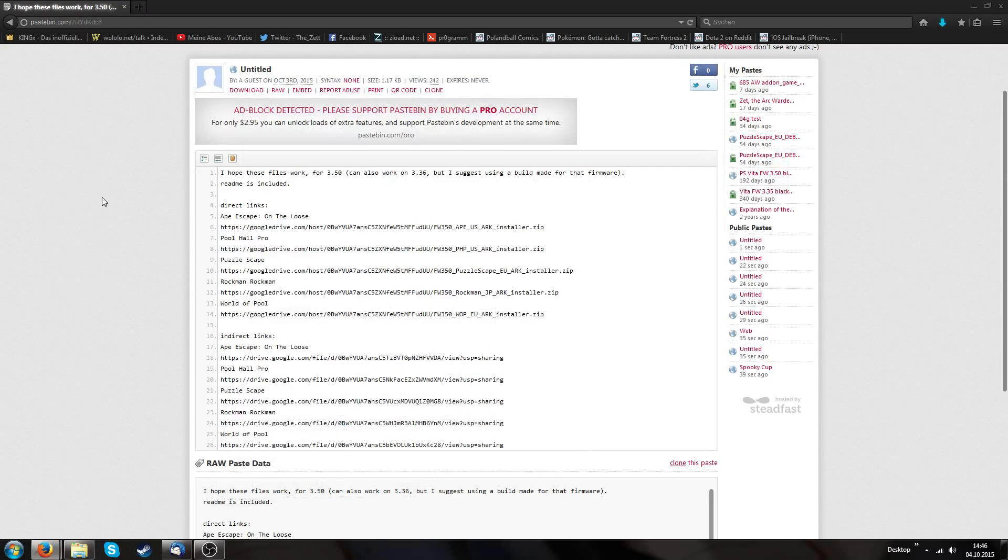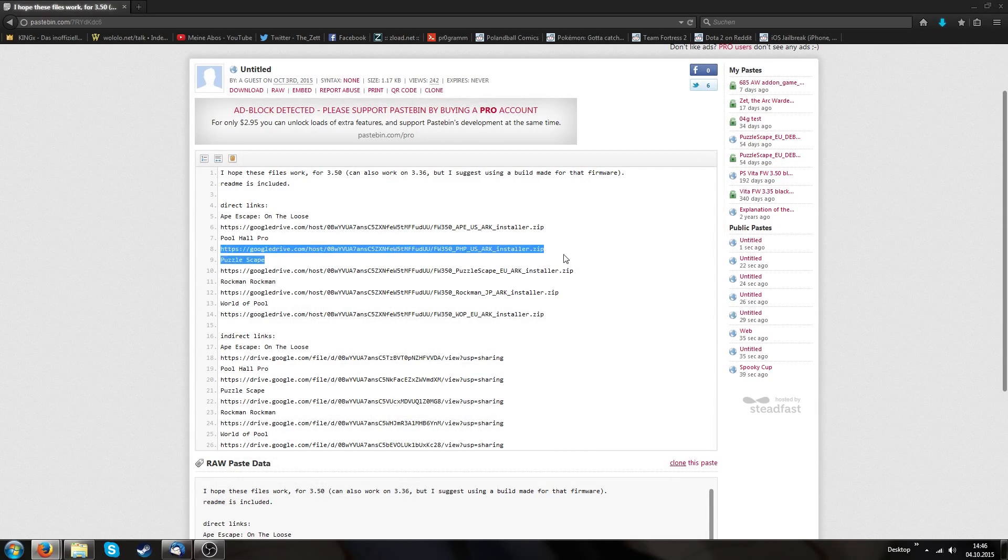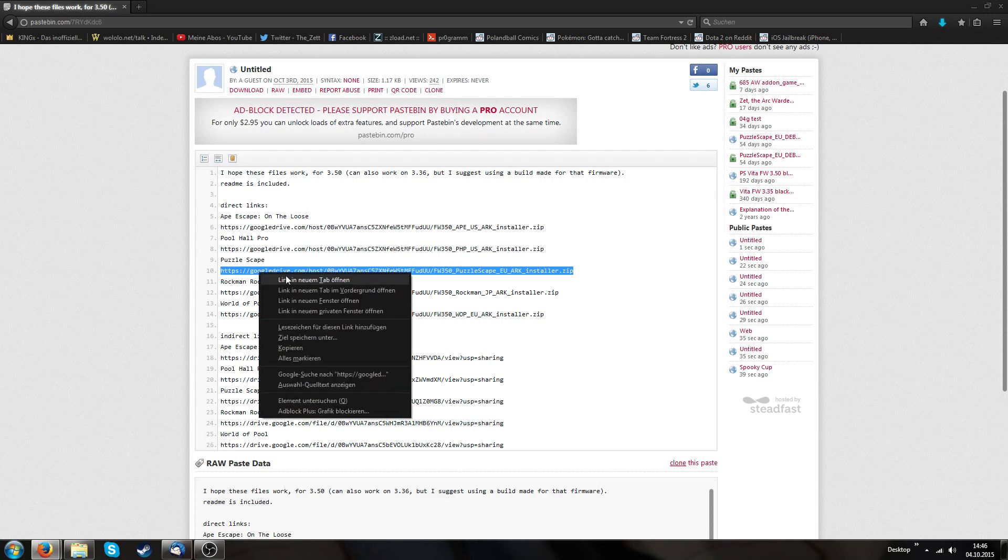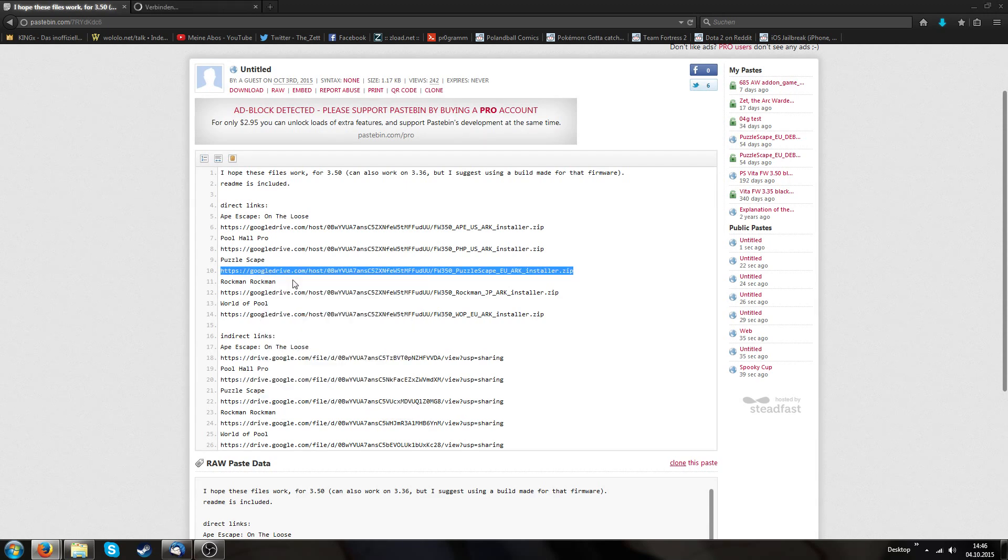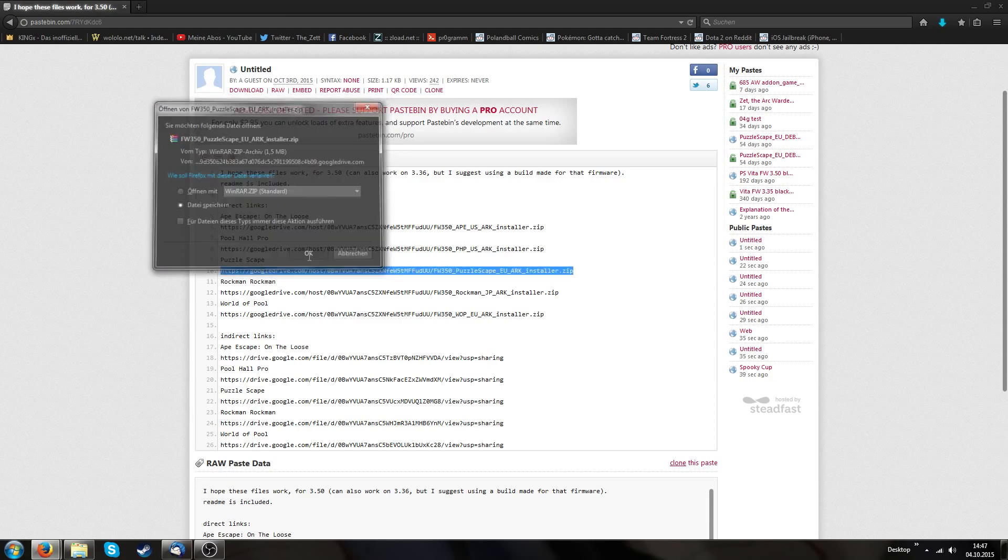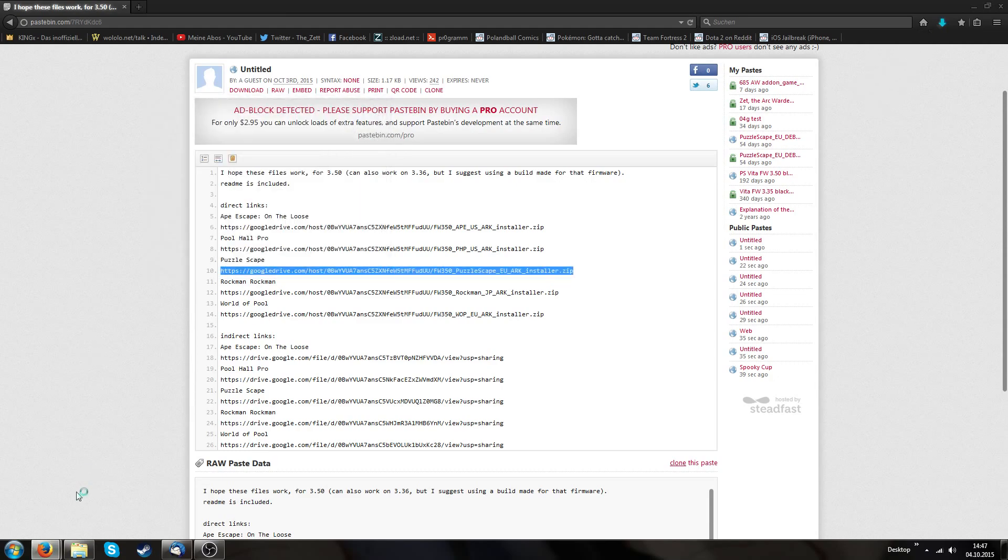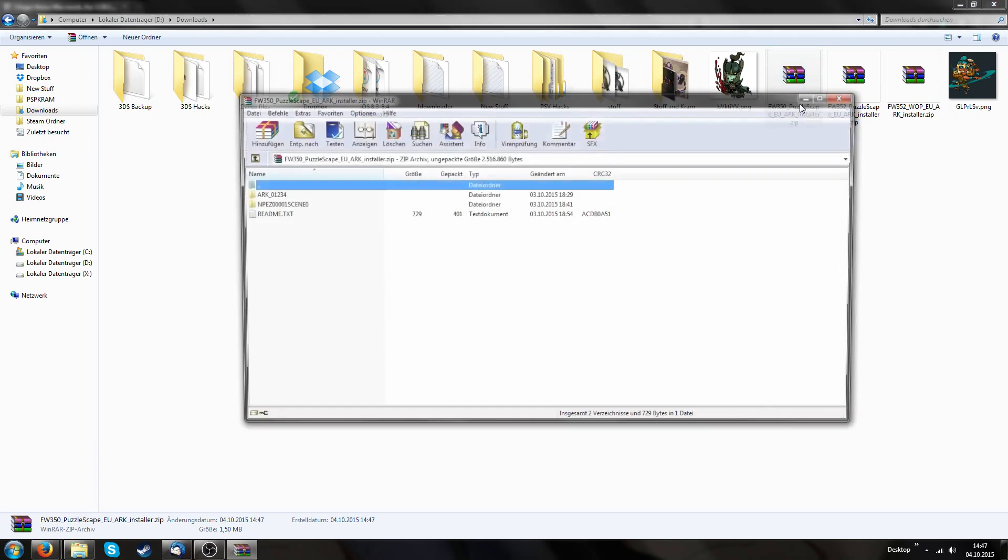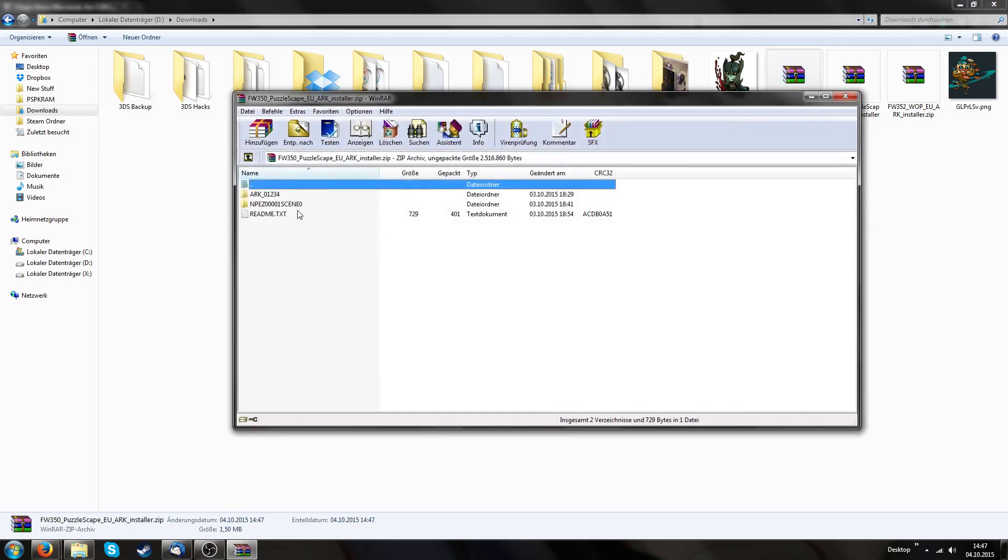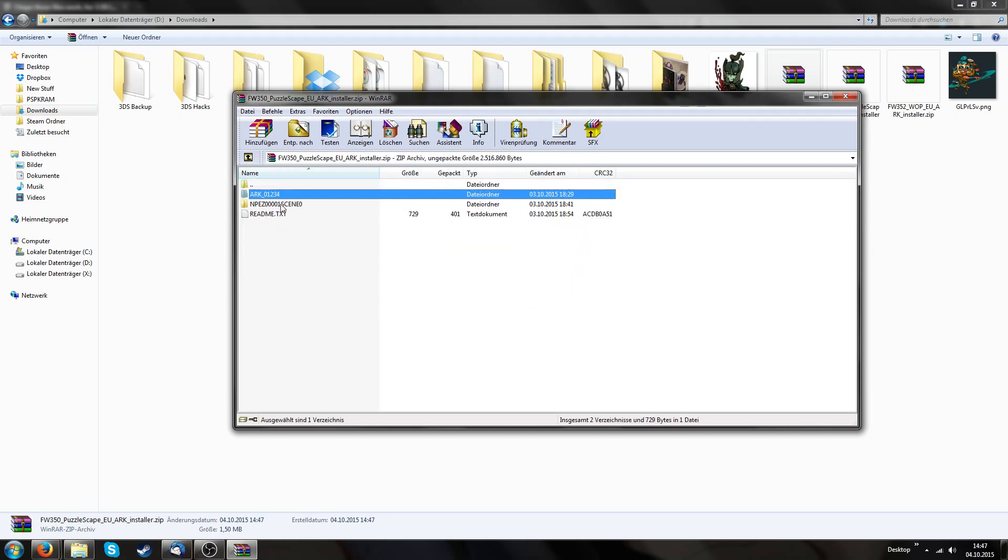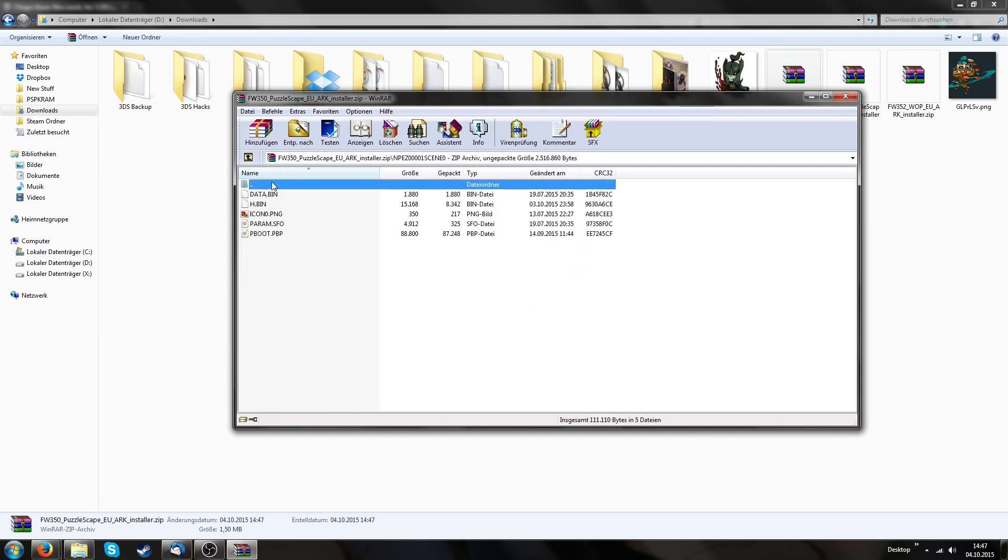Okay on the computer we have to download one of these. It doesn't matter which one you choose, it's just important that you choose one. So I could easily download this Puzzlescape one. And it does matter if I don't have the Puzzlescape game because we don't need it. As you can see, I have now this Puzzlescape EU ARC installer zip. We have this ARC folder and we have this NPAS folder.